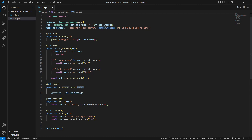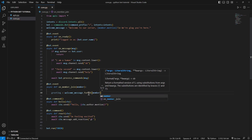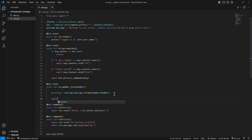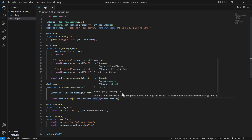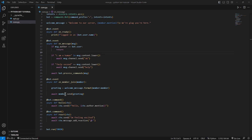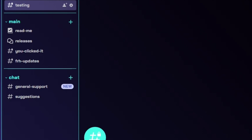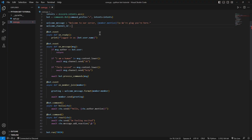We need to format this so it will replace the member variable in the message. Format the variable and set member equals member. After that we simply do member.send(greeting), which is our message. We also need to specify a new variable for the welcome channel ID — go to the channel, right-click, and copy the channel ID.